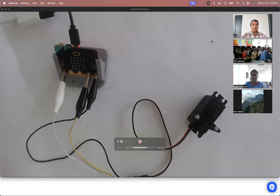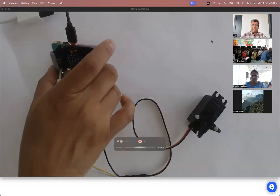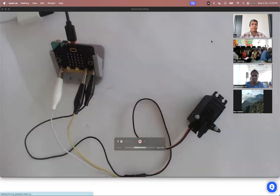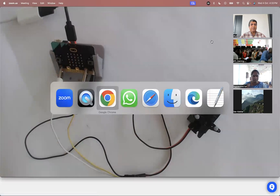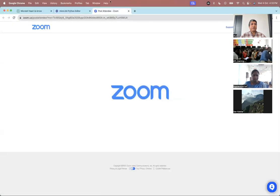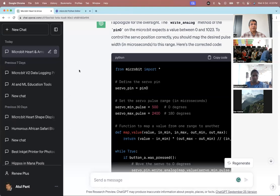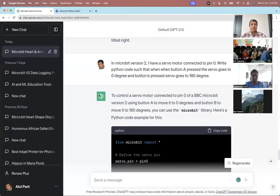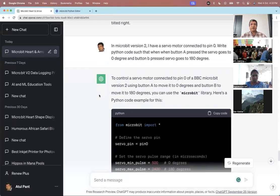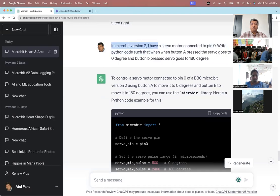While you were on a lunch break, I had never tried a servo before, so I tried this. I went on ChatGPT and I first said: in Microbit version 2, I have a servo motor connected to pin 0.